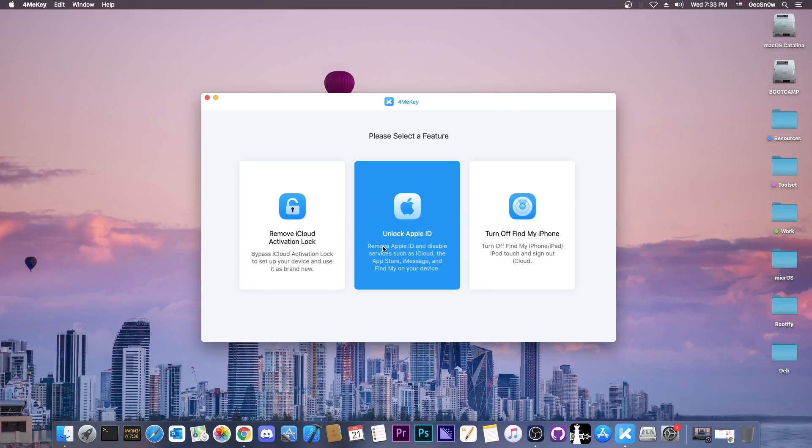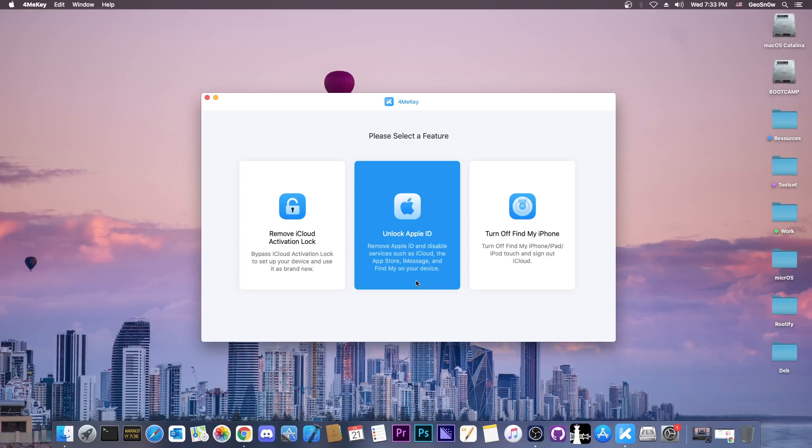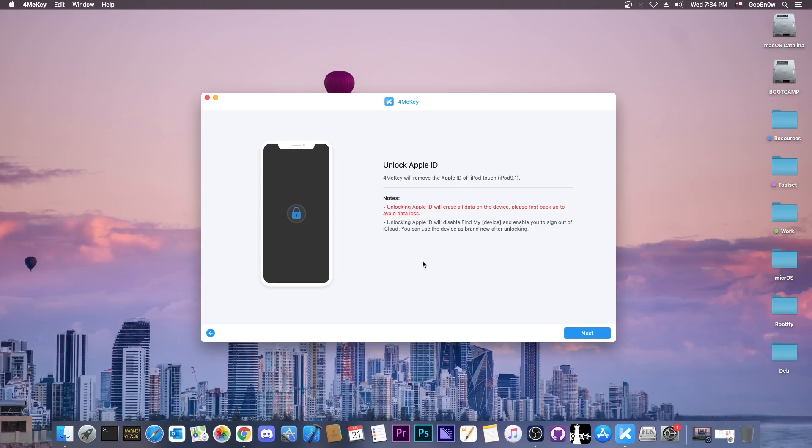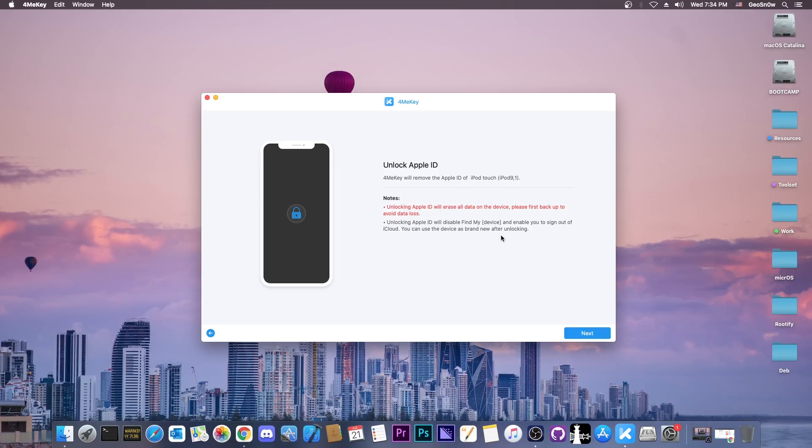Let's go ahead and unlock the Apple ID using this feature here. It says unlock Apple ID and remove Apple ID and disable services such as iCloud, the App Store, iMessage and so on, and even Find My iPhone. It says unlocking the Apple ID will erase all data on the device. Please first backup to avoid data loss. If you have anything on that device that you need, you should definitely back it up.